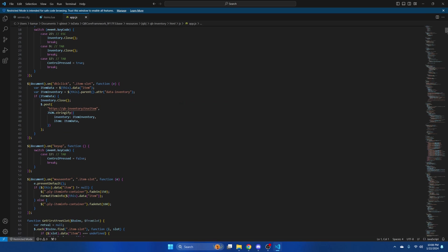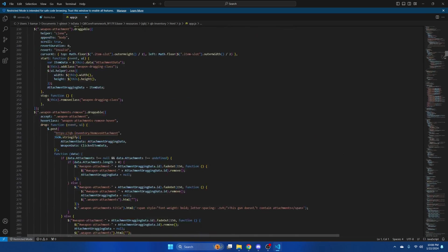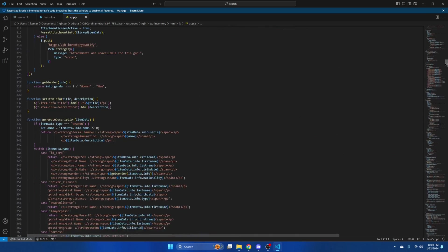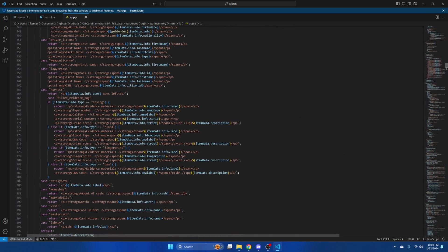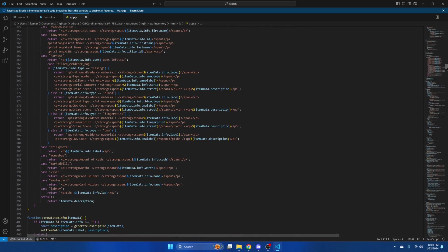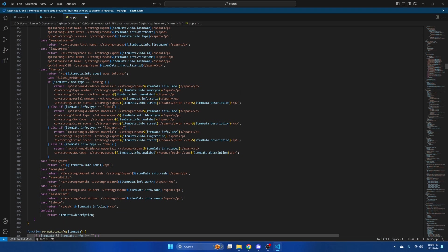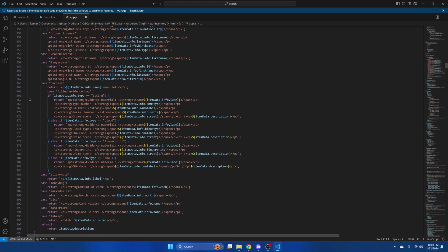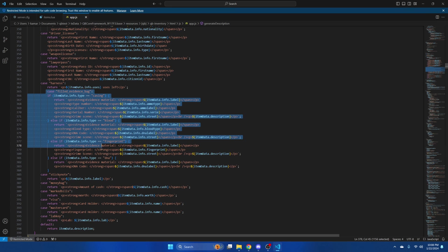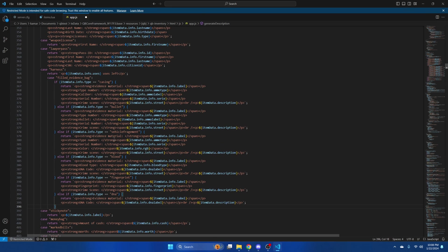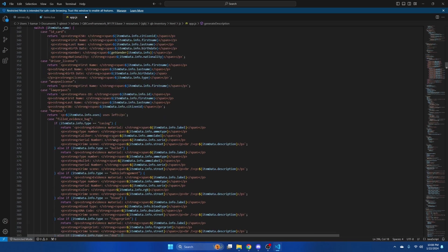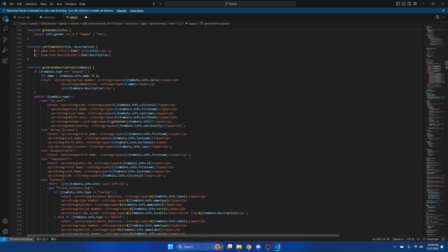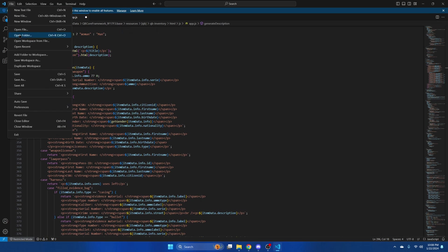And we're looking for line 365. Right here. So highlight this. And replace it with what we copied. Then hit file and save.